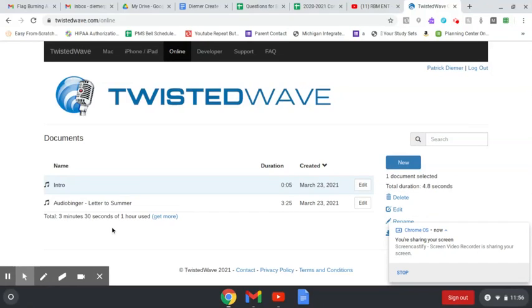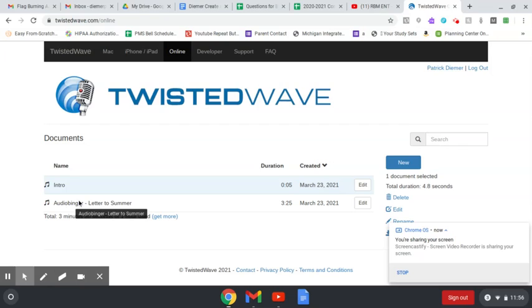Hey students, I'm going to show you how to make this recording on Twisted Wave real quick. So you can see I have my intro and outro file. I'm going to cut it down to make my intro and outro music.